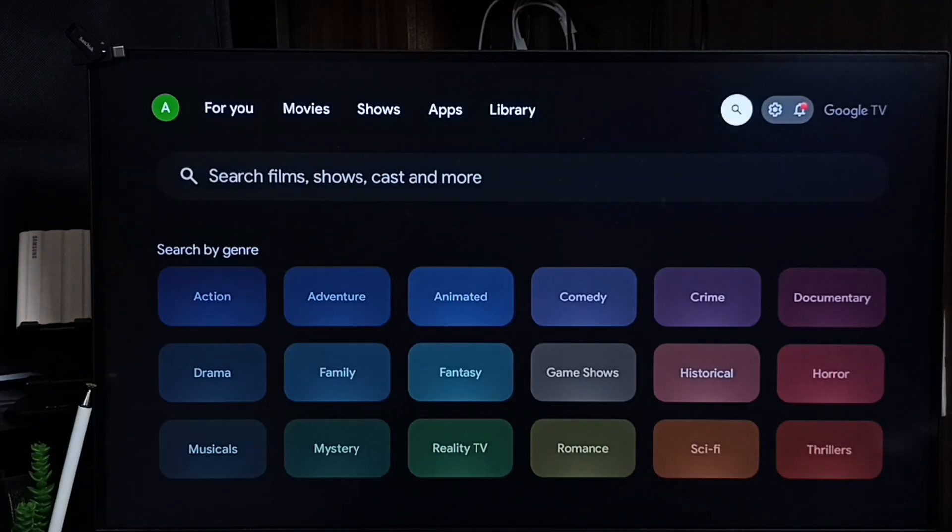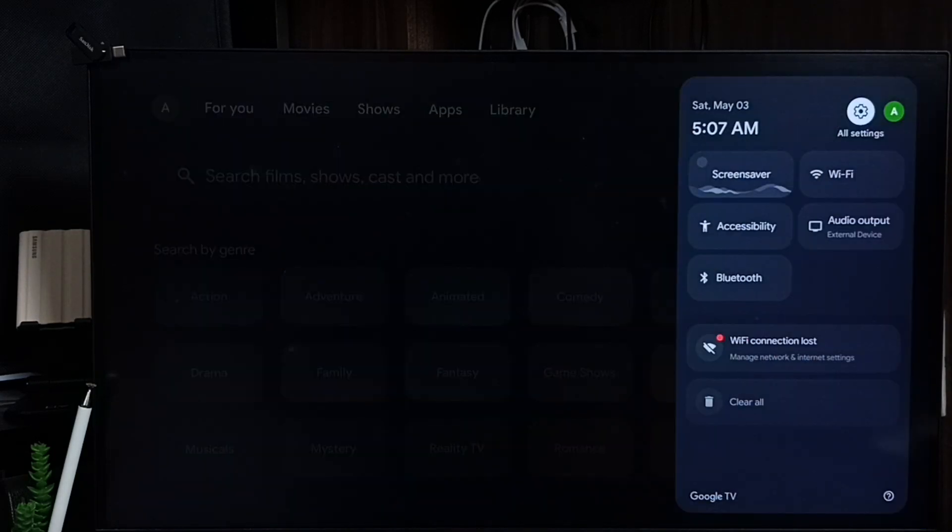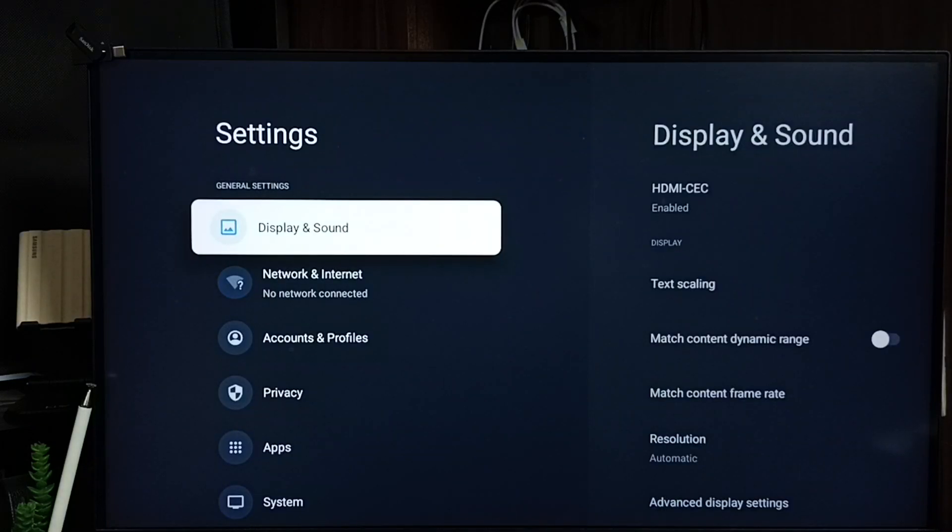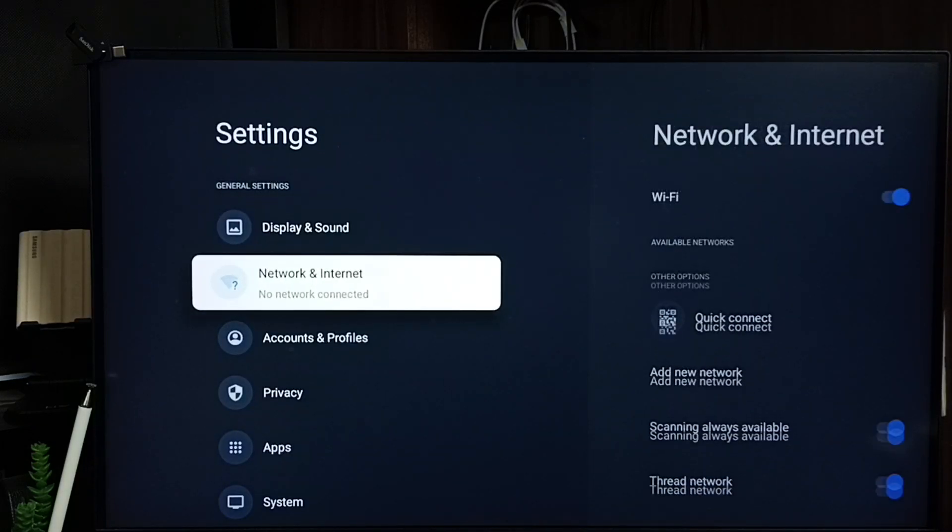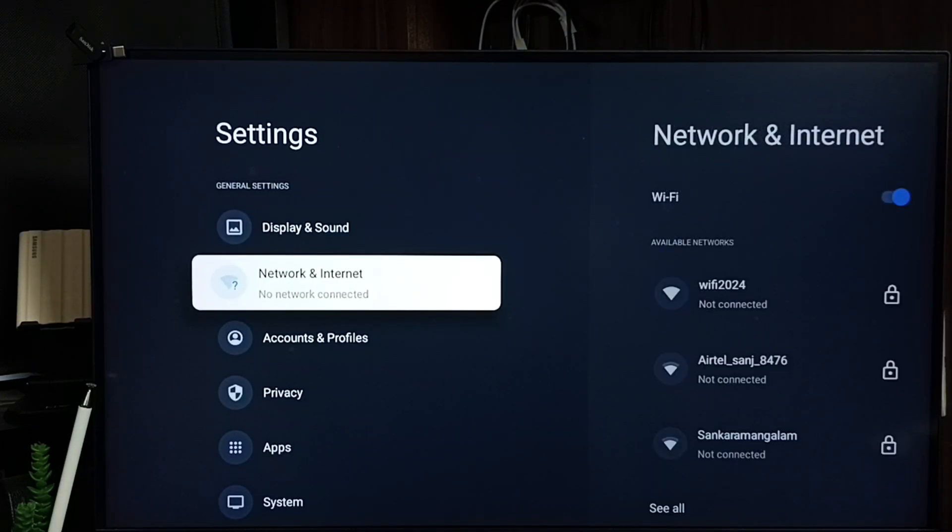Go to settings, select settings icon from top right corner. Go to network and internet.